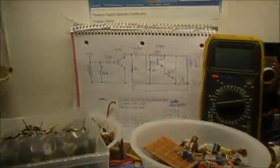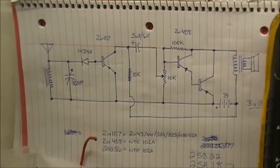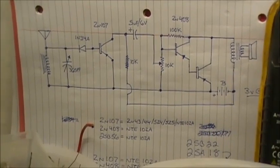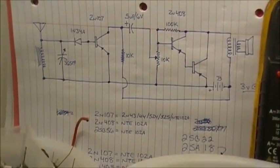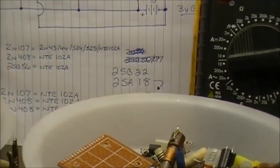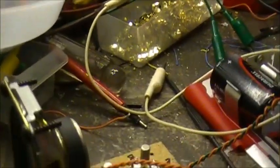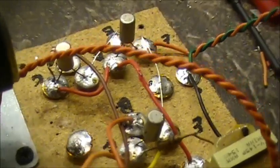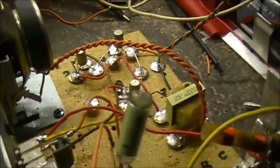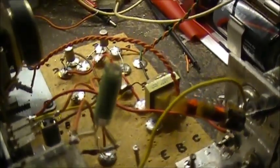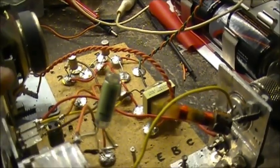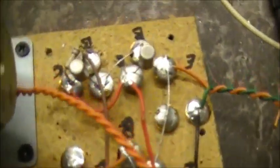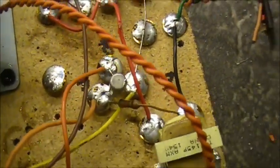This circuit is using three PNP transistors. The transistor is 2SA18, and as you can see, there's three of those here. I'm using thumbtacks, brass ones, pushed down into the wood and solder on top of them. All the connections just solder right to those.